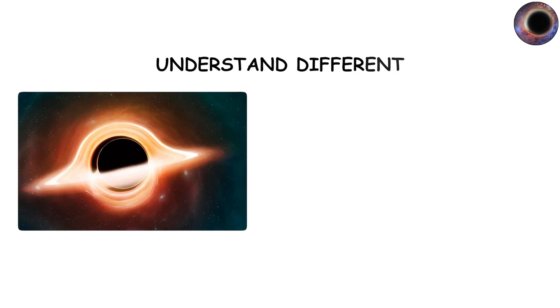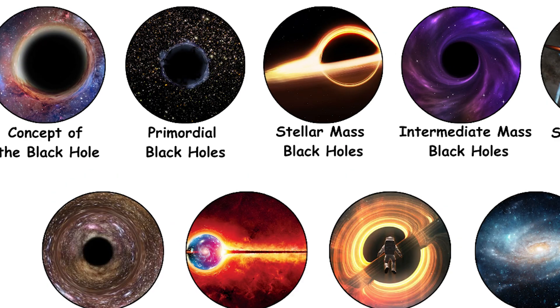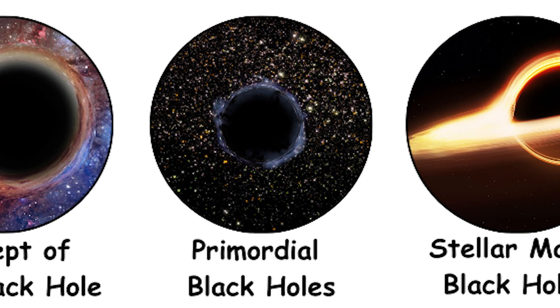To understand different types of black holes is to understand different ways in which nature creates these singularities and event horizons. Primordial black holes, relics of the Big Bang.